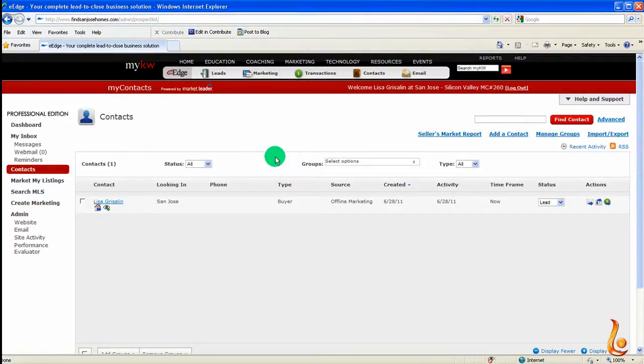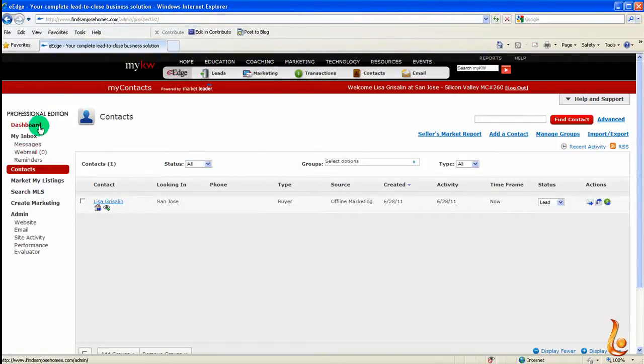Now on the far left of your screen, you're going to see your dashboard and all of your link options. We're going to go down to the Admin section and click on Website.